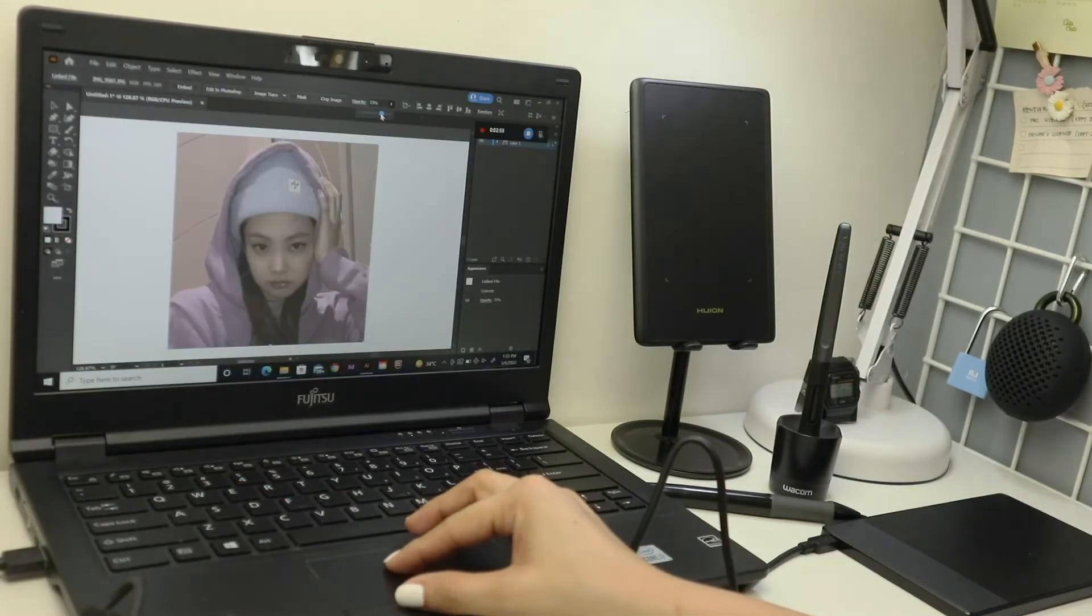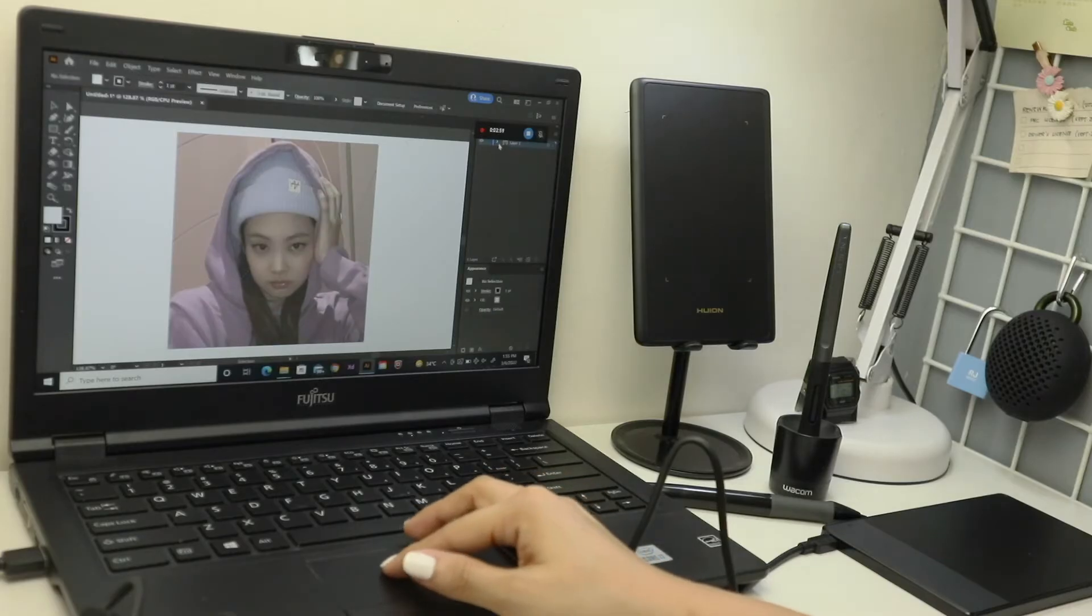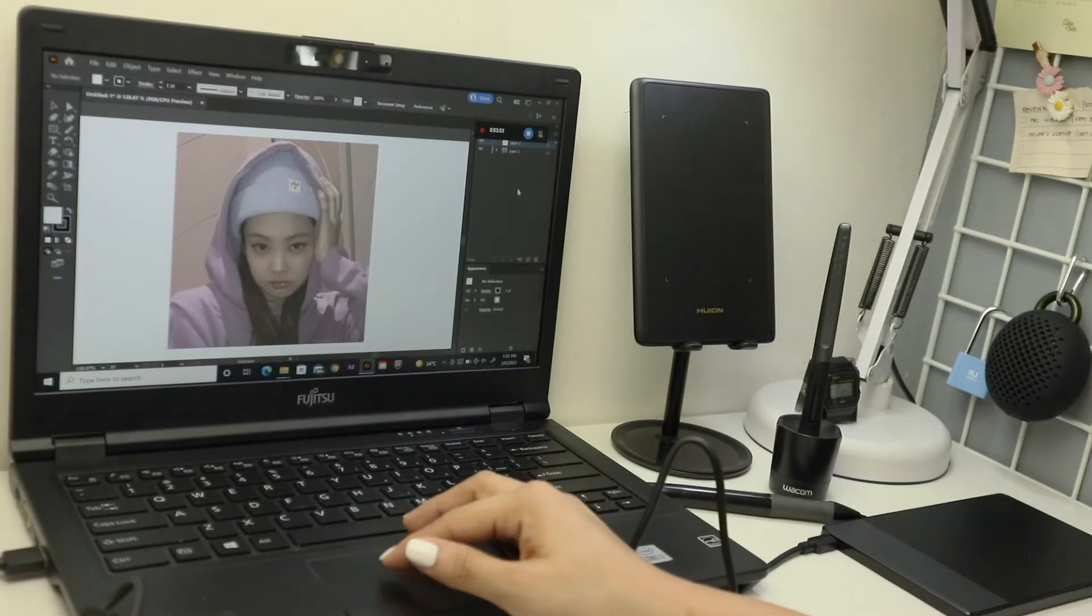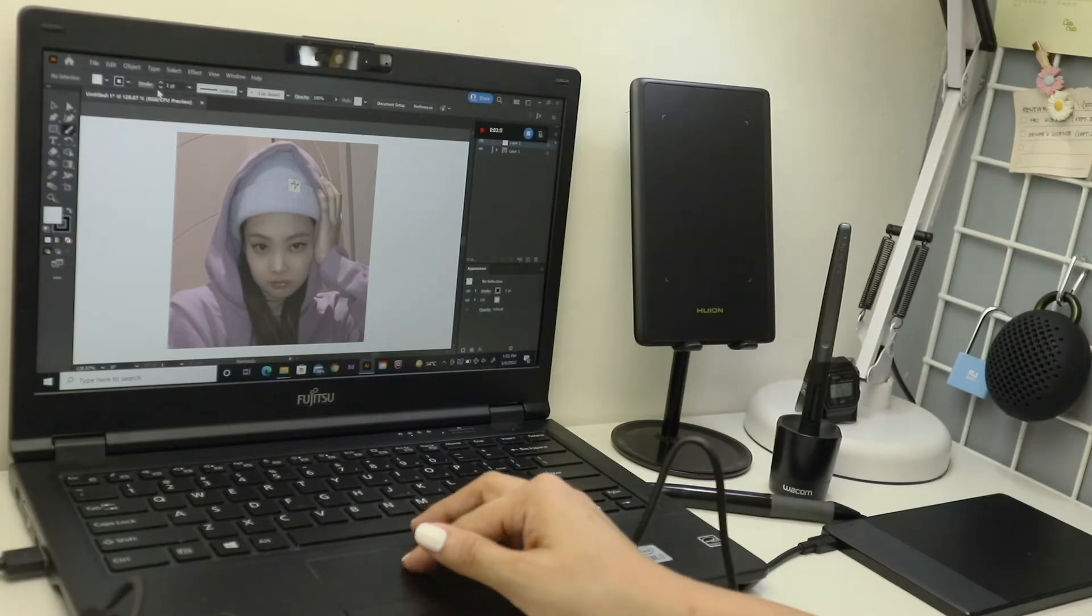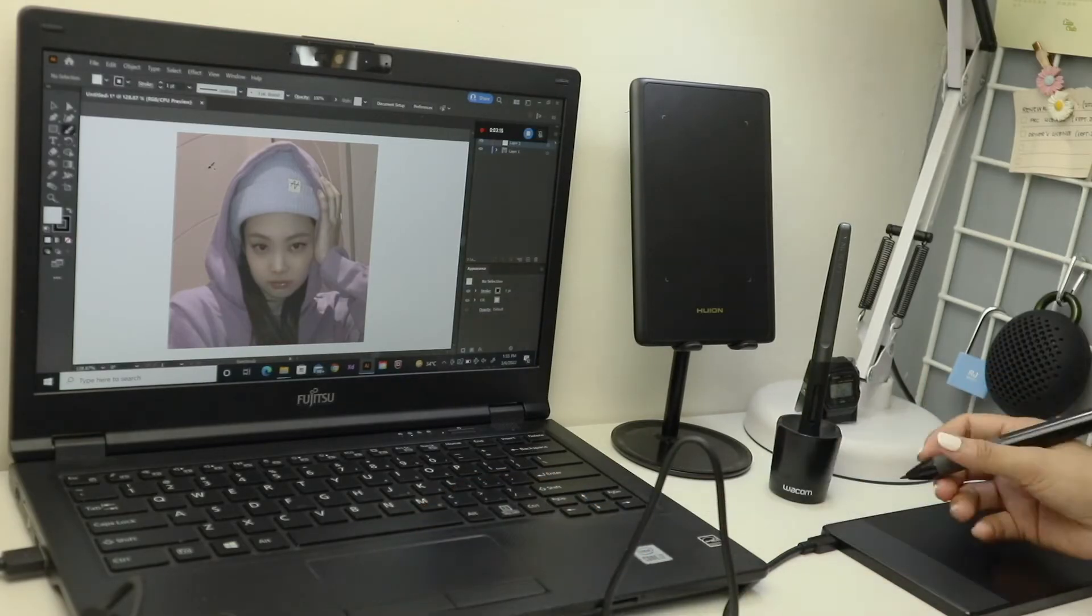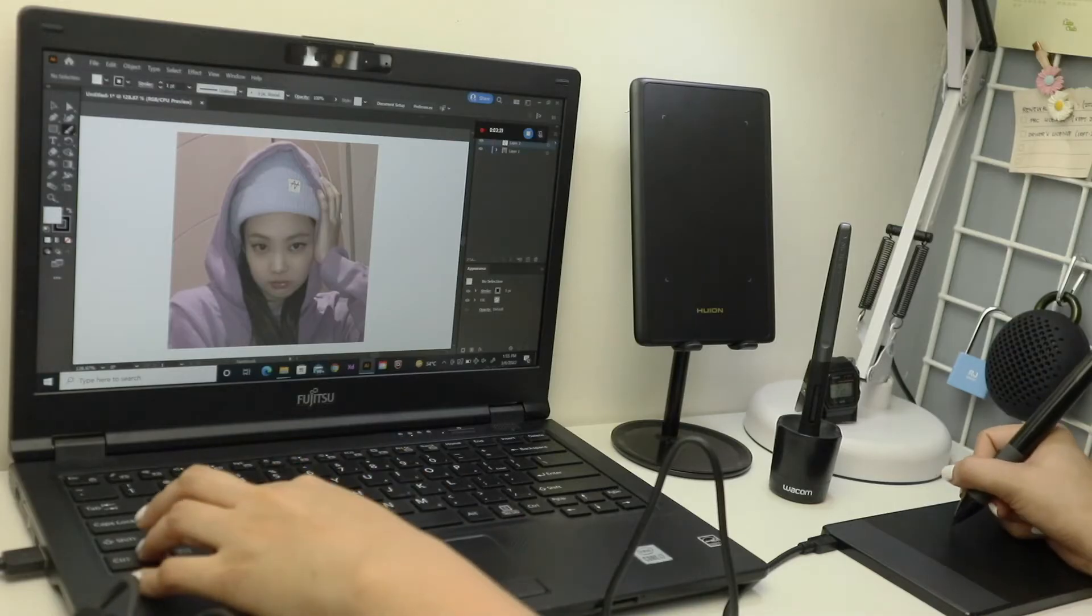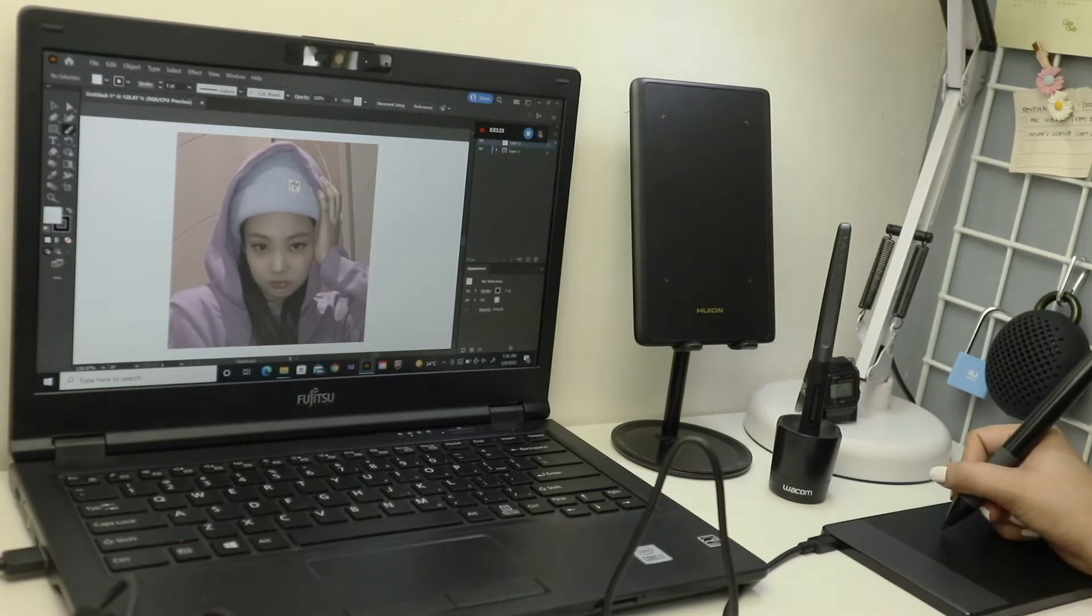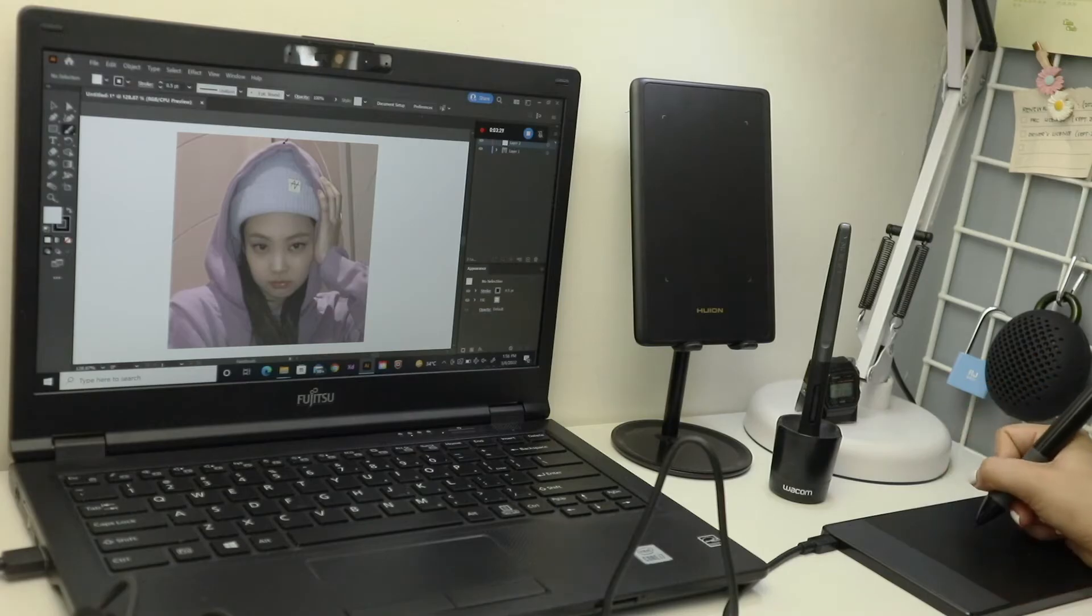So in Windows OS, the pen tablets are plug and play, so there's no need to install the driver. And for the testing part, I'll be drawing an aesthetic version of the Blackpink members, but these are just rough drawings since I'll be making one art for each pen tablet. Okay, so now let's start.